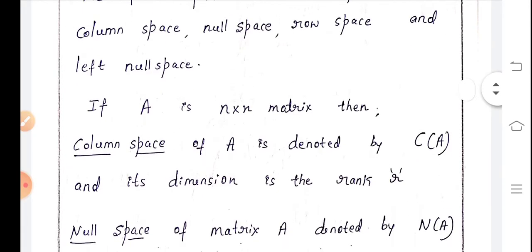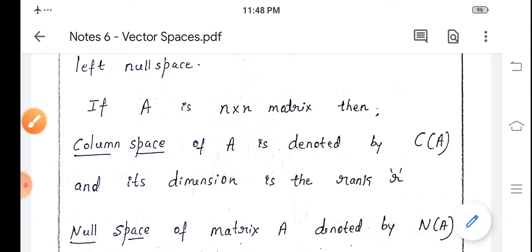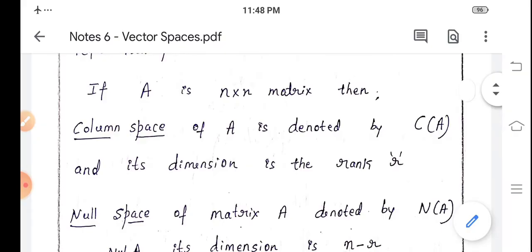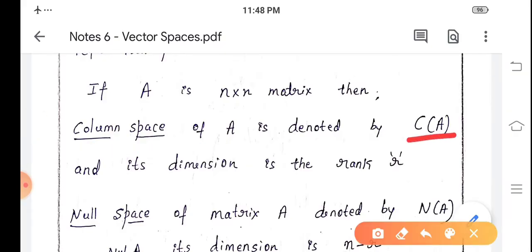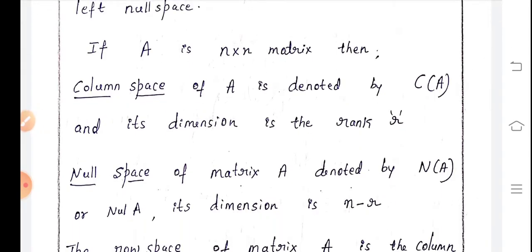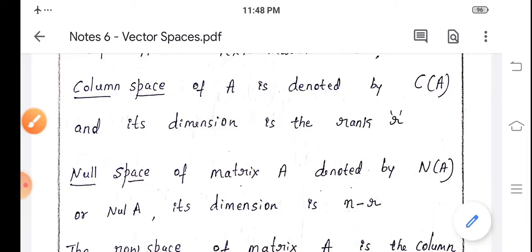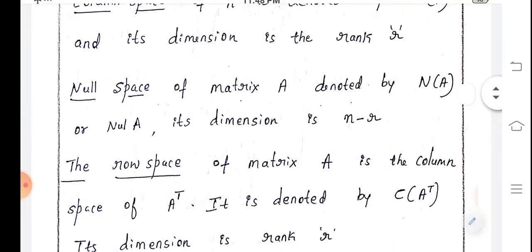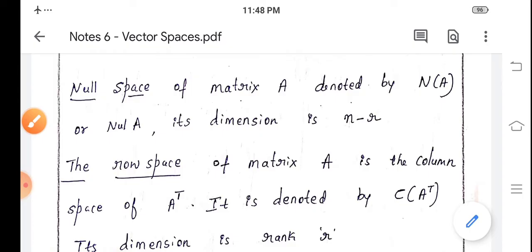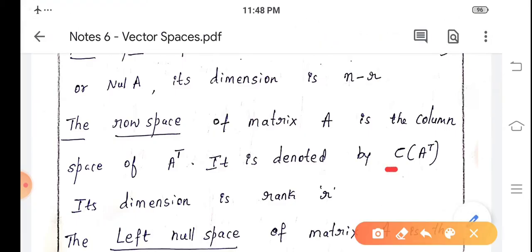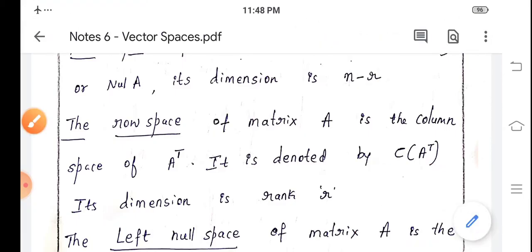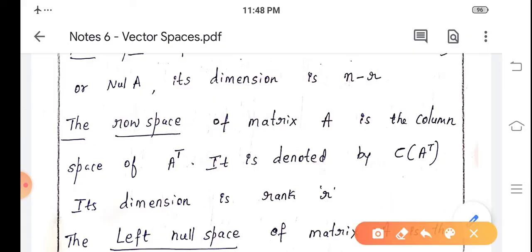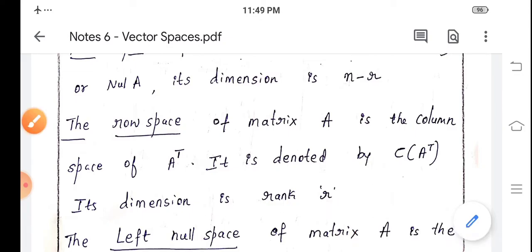Now let us see how we can write the dimensions for the four fundamental subspaces. If A is an n×n matrix, then the column space of A is denoted by C(A) and its dimension equals r, where r is the rank of the matrix. The null space of A is denoted by N(A) and its dimension is n minus r. The row space of A is the column space of A transpose, denoted C(A^T), and its dimension is also r. We can observe that the dimension of the column space equals the dimension of the row space.